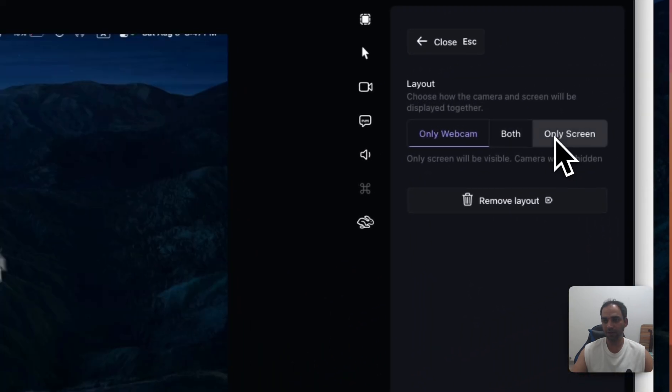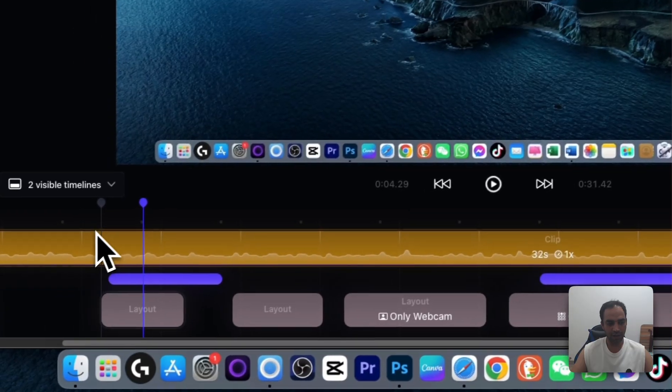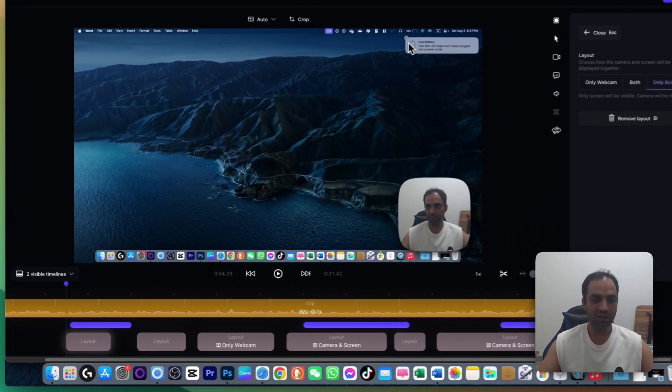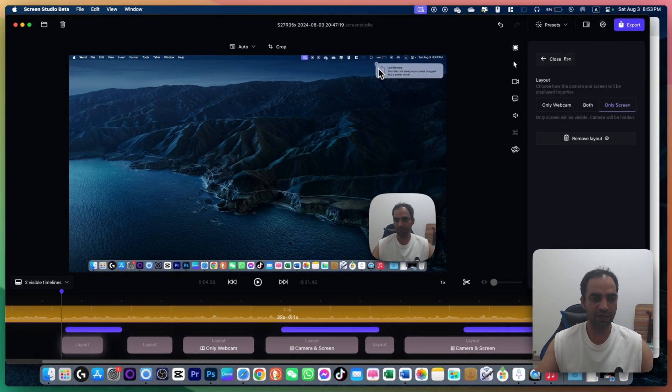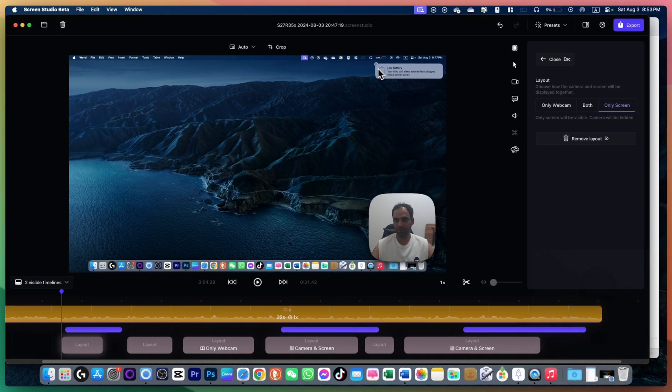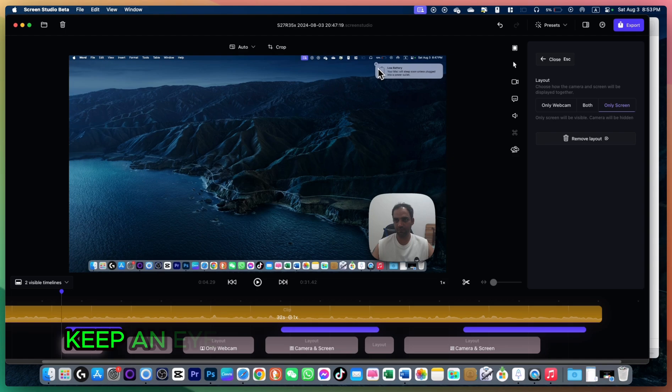Now if I play from this place, you will see all the beautiful animations are there for this camera and how it moves and shifts from one scene to another in a smooth way. Let's play.